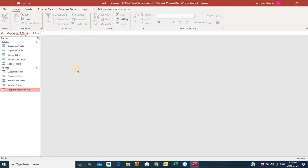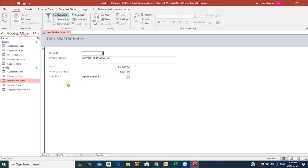Let's close everything down and start with a blank screen and go back up to our item master form. Now you can see here we've got a supplier ID — Apple — and this is what we have to check for. We need to make sure that all our products in our inventory have the supplier ID entered in this field.